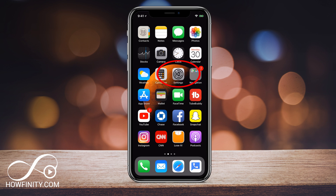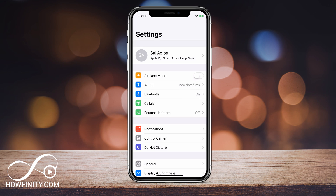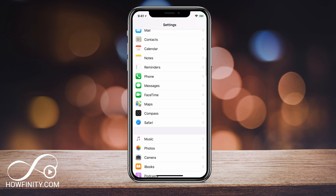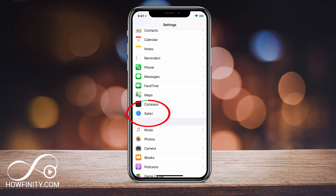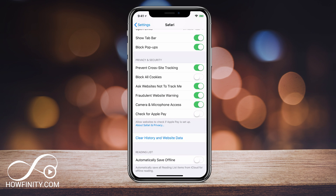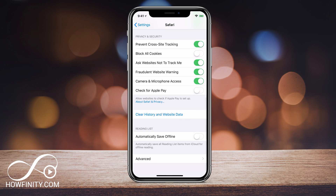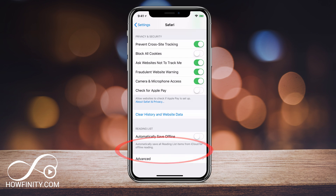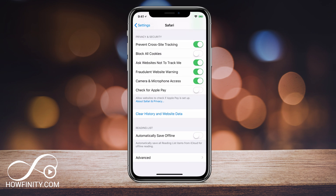What I do is I go to Settings, and under Settings, if you come down here to Safari, you should see the option for Safari. Click Safari and then come all the way down here — you should see Clear History and Website Data. If you click that, it will give you another pop-up: Clear History and Data. Press that and that will clear your entire history of browsing.